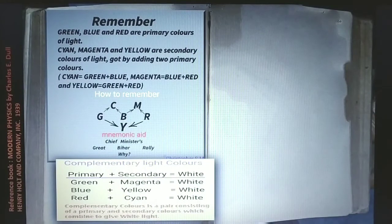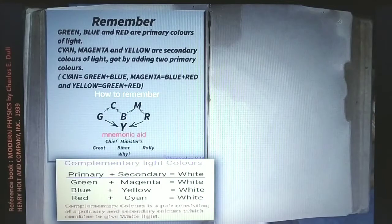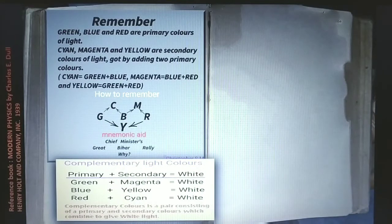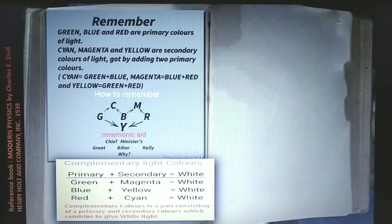Complementary colors: a complementary color is a pair consisting of a primary and a secondary color which combine to give white light. For example, green (a primary color) combines with magenta (a secondary color) to give white. Magenta is blue plus red, so green plus blue plus red equals white. Similarly, blue plus yellow and red plus cyan are complementary pairs. The secondary colors already contain two primary colors, and when combined with the proper remaining primary color, they give white light.